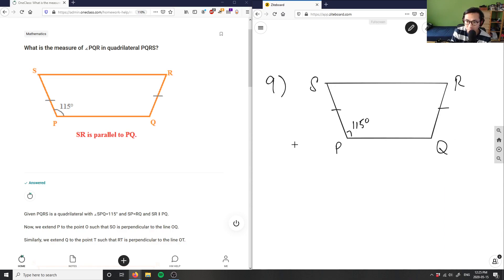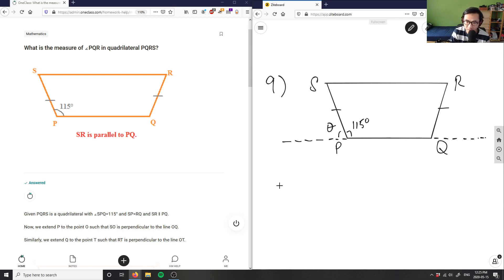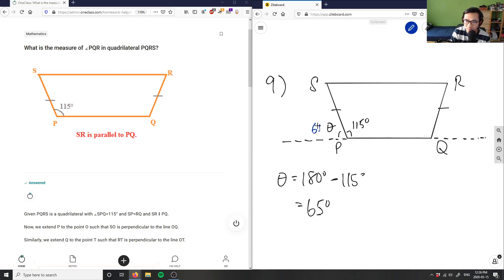We can extend this line — lines go to infinite length. So we can extend this line, and as you can see this line is 180 degrees. So if I want to find the measure of this angle theta, it's simply 180 minus the interior angle of 115 degrees, which gives us 65 degrees. So this angle would be 65 degrees.